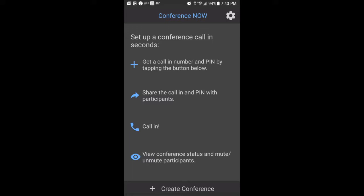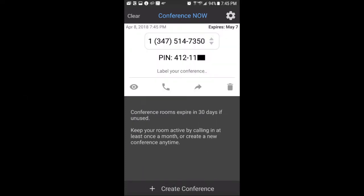This is the Conference Now app. You can download it from your app store of choice — make sure it's the Conference Now by Callcentric. We see the lead screen here, which gives you information on what you can do. You go down to the bottom and click on Create Conference, and you get something that looks like this.